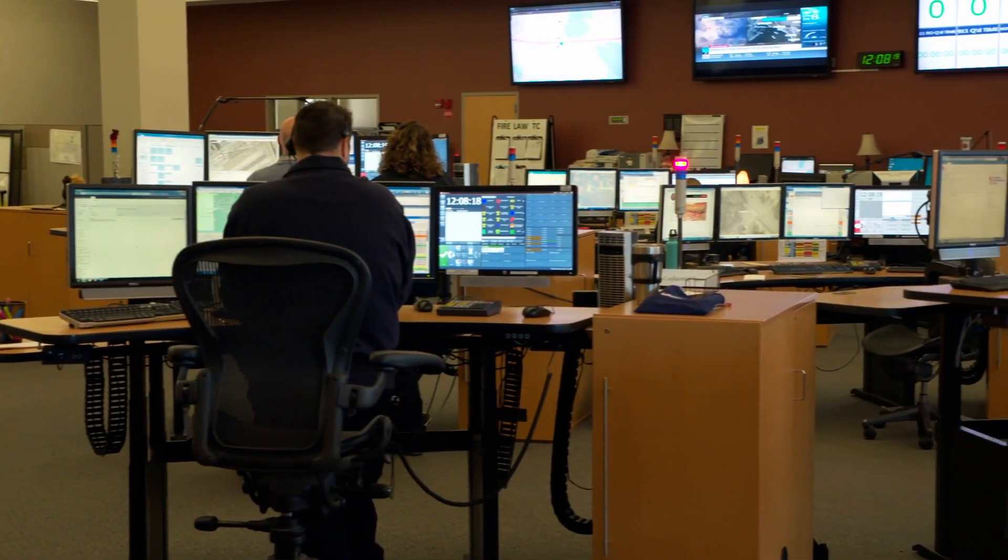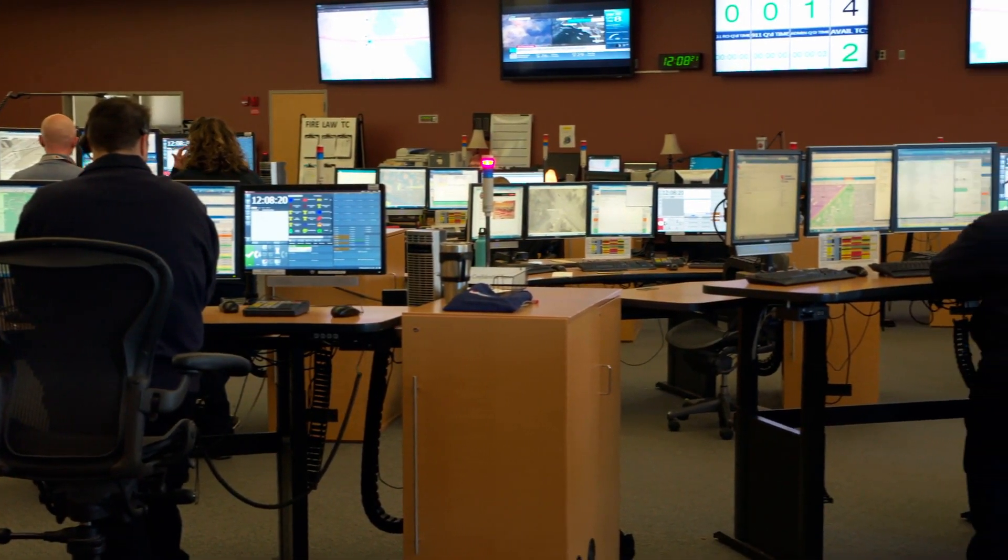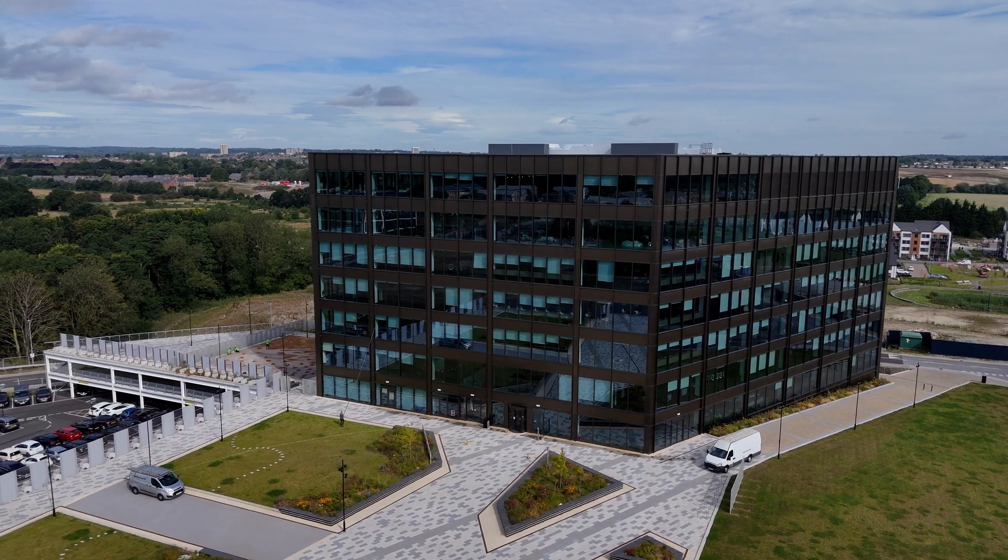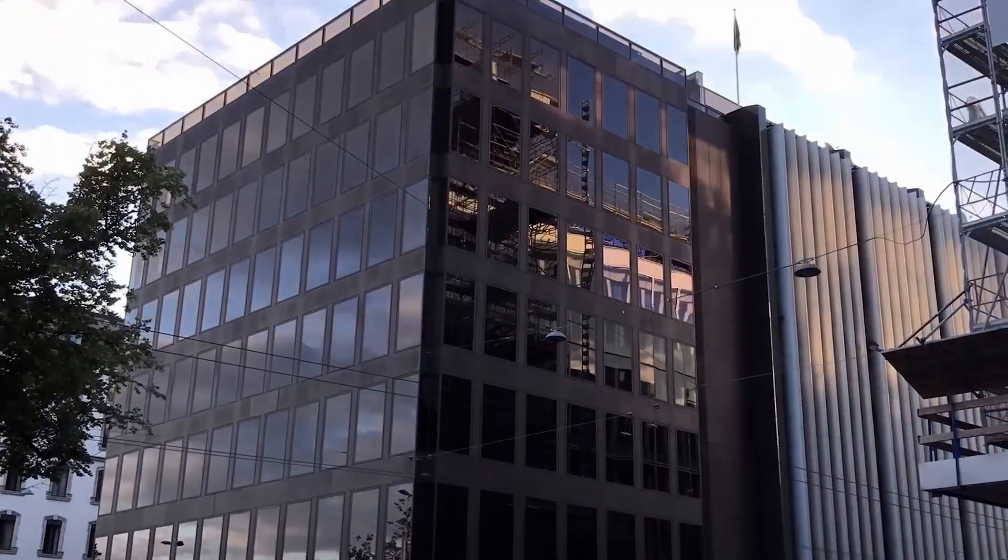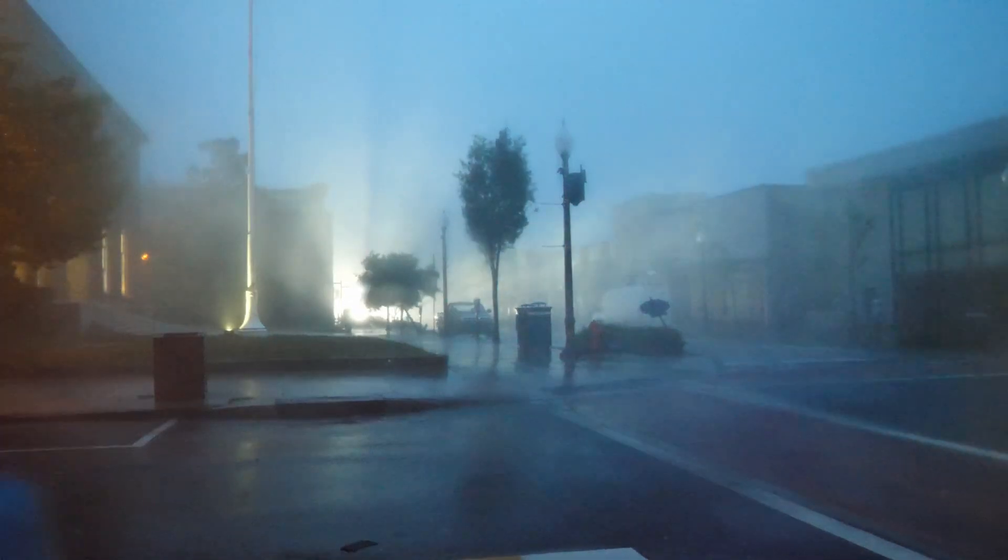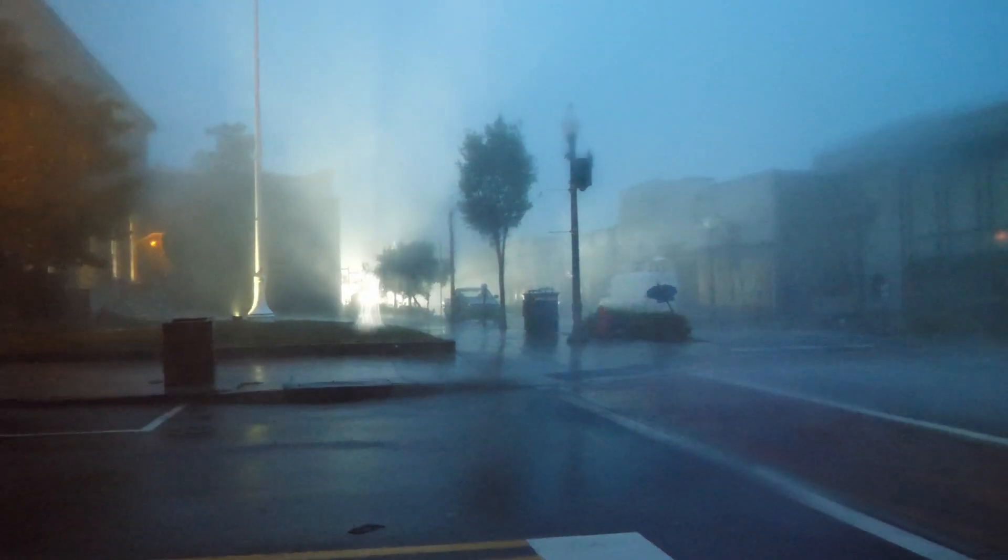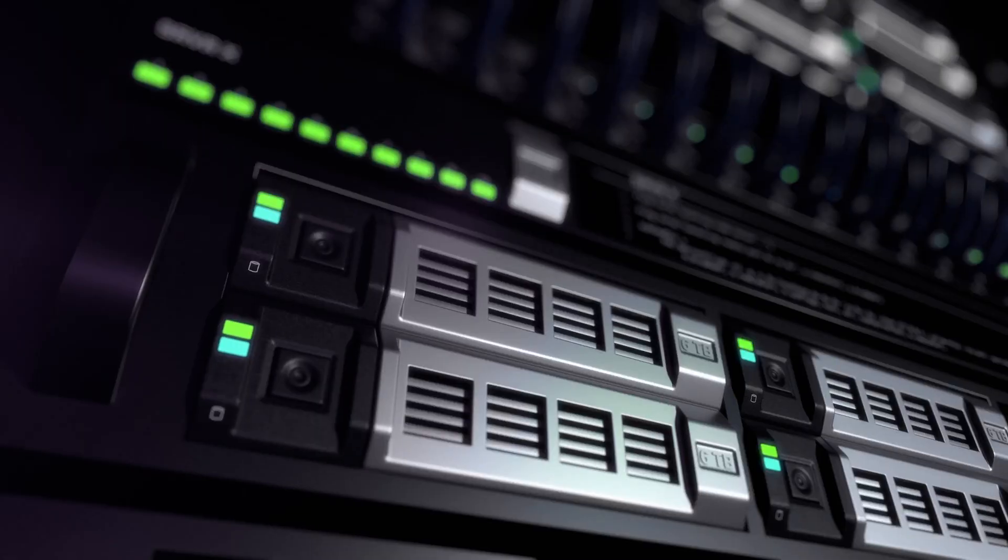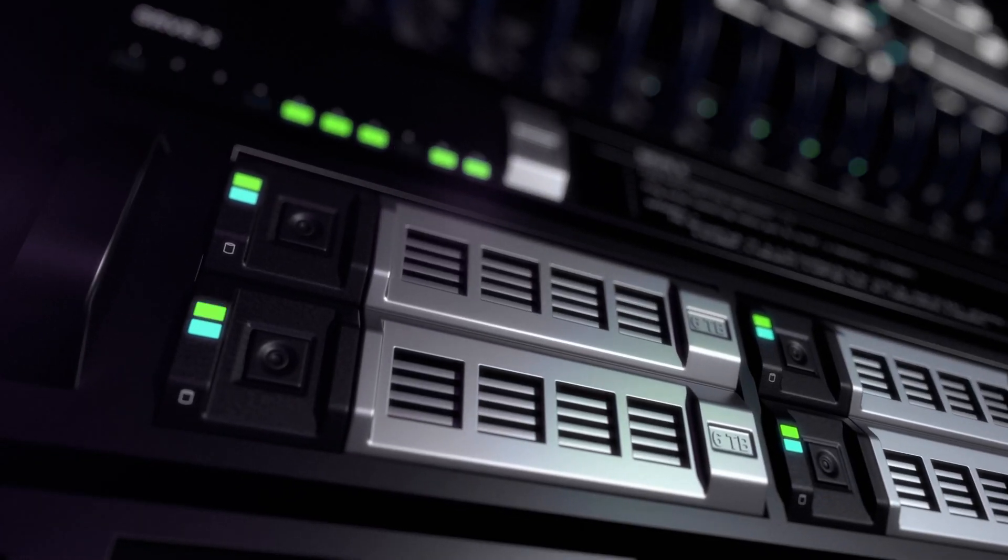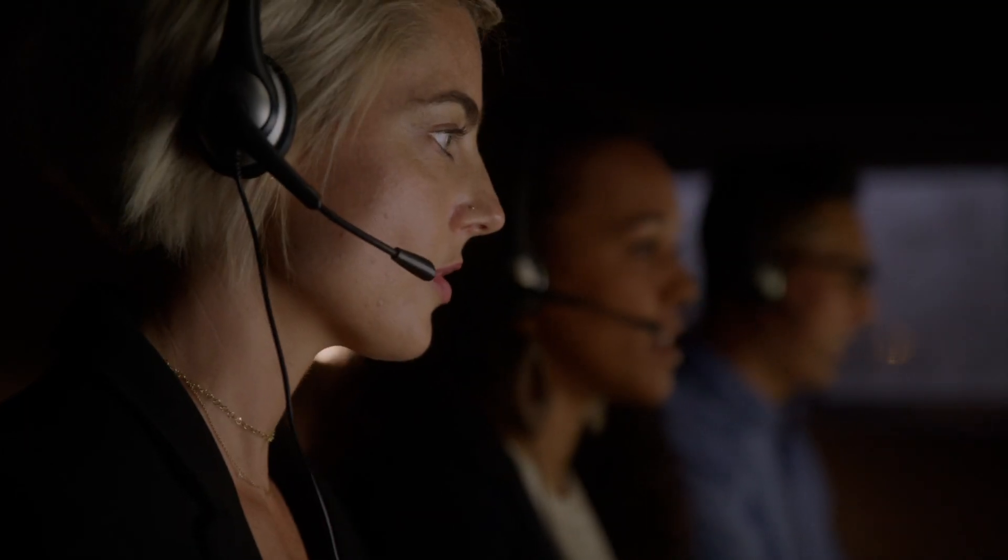A disaster response and recovery agency has regional offices across the country designed to be resilient and self-sufficient in the event of a disaster. These offices rely on Azure local infrastructure to run their critical day-to-day applications.